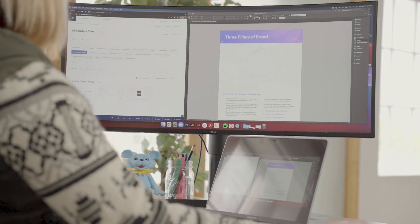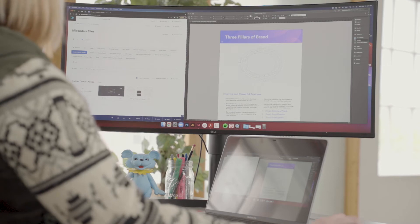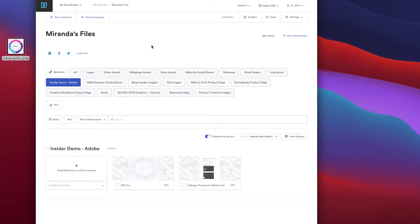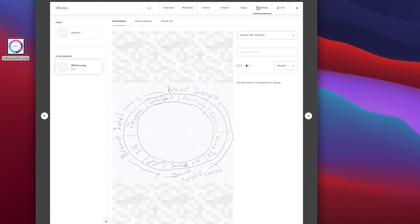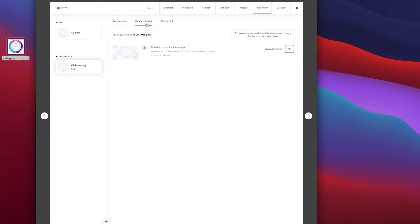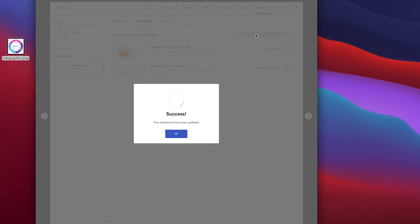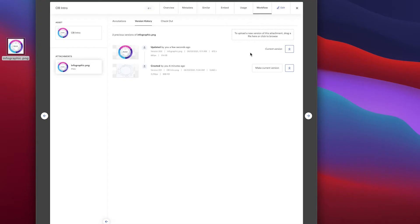Just to demonstrate and show you how that works, this is where in my Brandfolder this placement image is located. Click on the asset, go into the workflow tab. What the other designer can do is when they're finished with it, you can go in version history, upload their new asset, the beautiful version of this infographic, make it the current version.